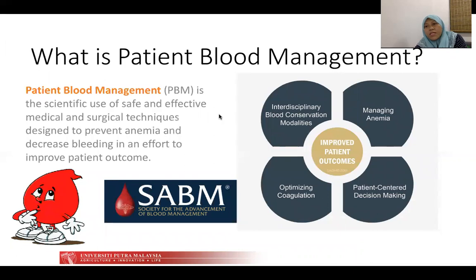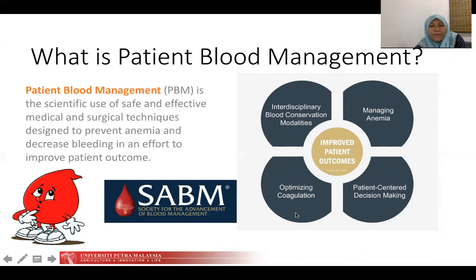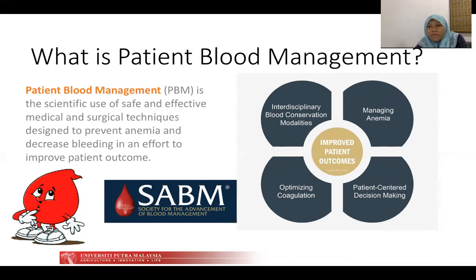SABM in 2018 added optimizing coagulation as one of the PBM elements. Indirectly, in our clinical practice, we have been checking the coagulation profile to have some idea about secondary haemostasis, and this has now been implemented into the patient blood management program as one of the targeted aims.